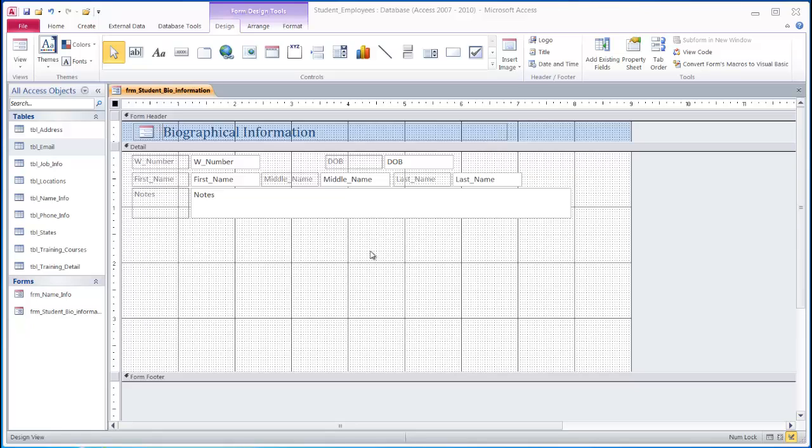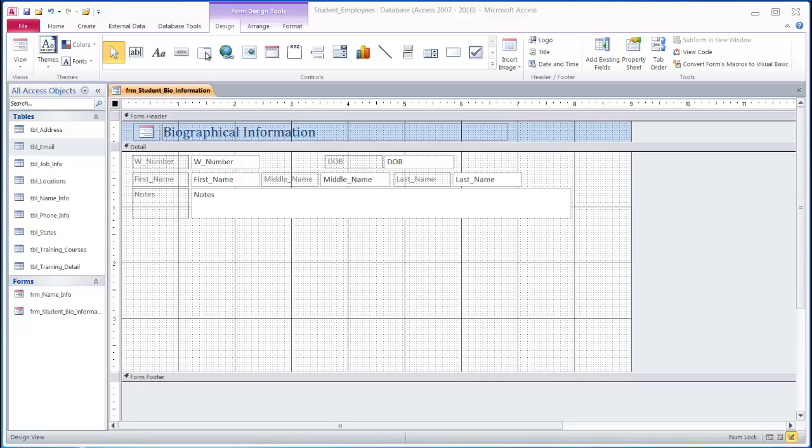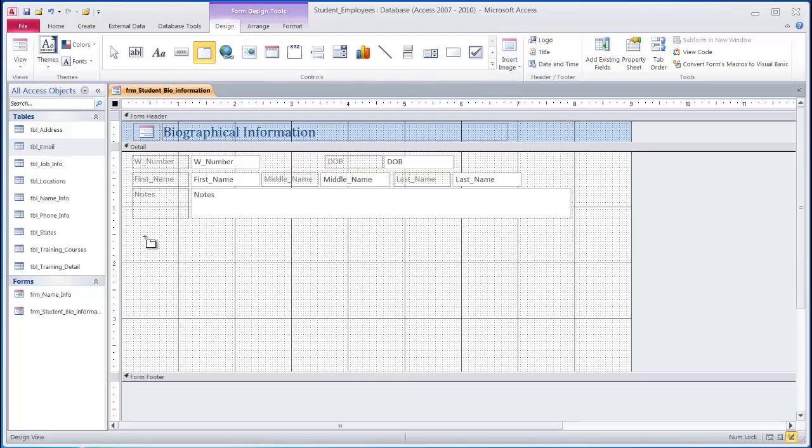First, we will start on the design side of a form. In our example, we are tracking student biographical information. The student name and ID number are on the main form. We will create subforms to store the data for the address, phone, and email tables. First, we will add the tab control to our form.